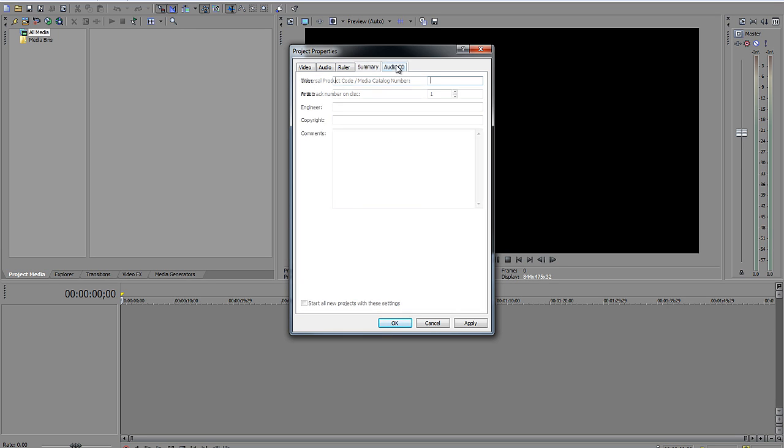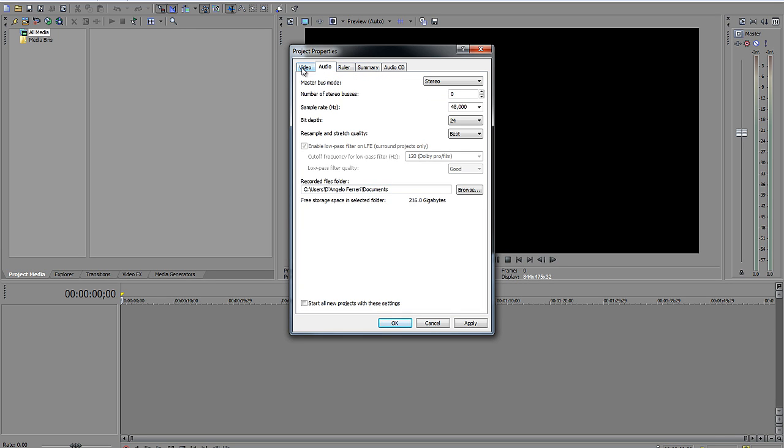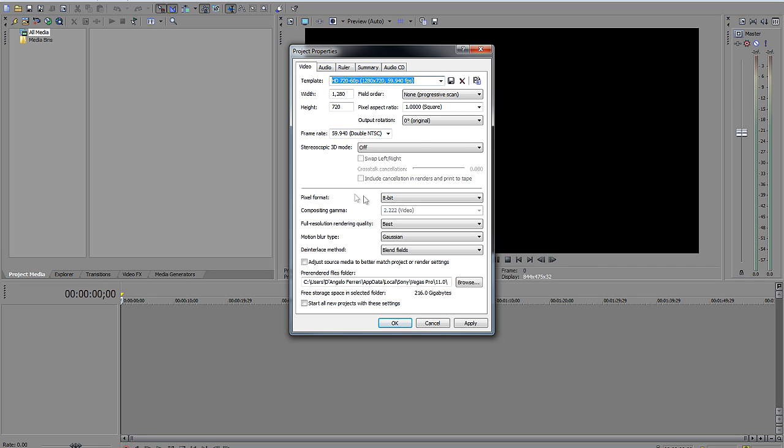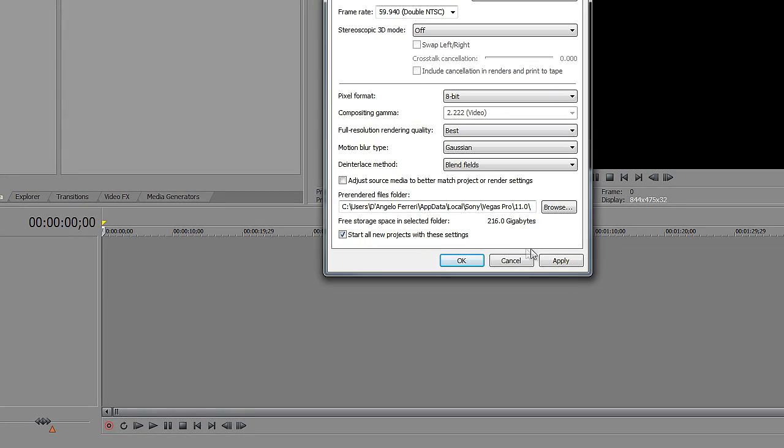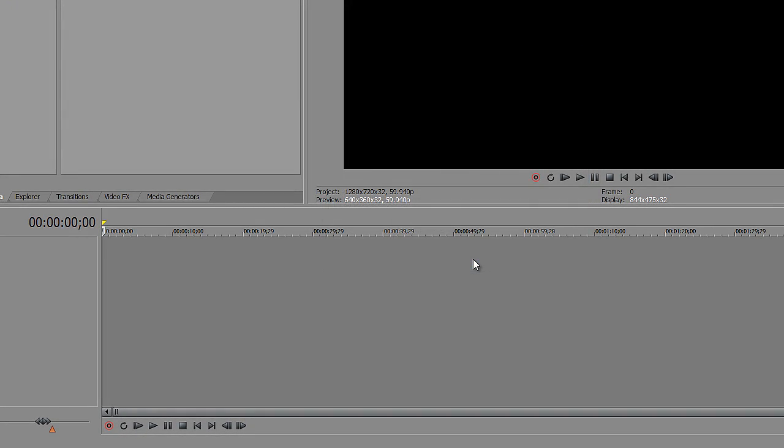As far as the resample and stretch quality, of course, leave that at best. The ruler, summary, audio, CD, you don't need to worry about any of that stuff. These are the two things you need to worry about here, the audio and video. Now once you've got these settings correct, just click start project, start all new project with these settings. Hit apply, hit okay. You'll never have to do that again. Just leave it the way it is.